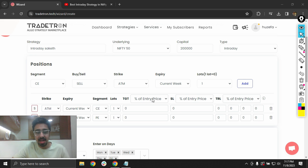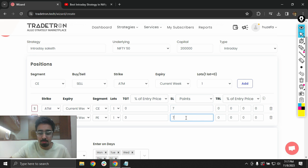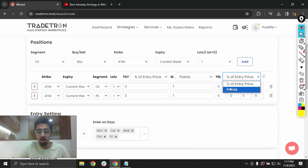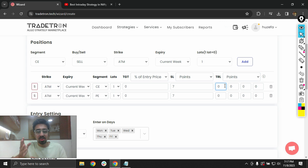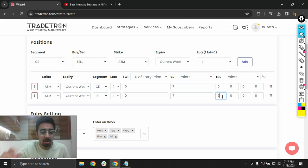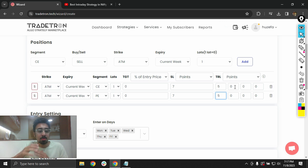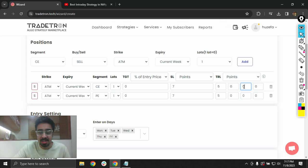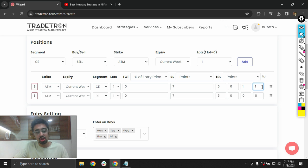Since we don't want any target, I'll leave the target empty. For the stop loss, I'll select points and set 7 points of stop loss on both the call and put instruments. For the trailing stop loss, the activation point is 5 points from entry price. The minimum profit to lock will be zero, and the trailing will be 1 point for every 1 point of movement in our favor. I'll apply the same setup to the put as well.